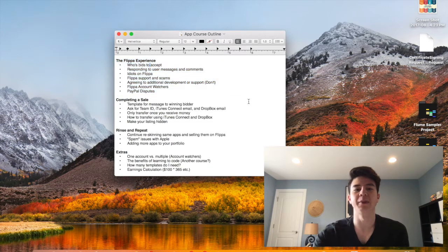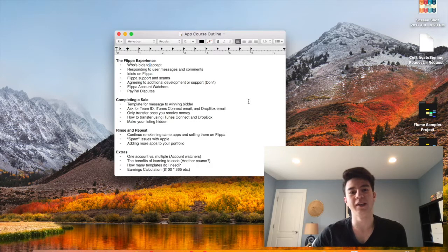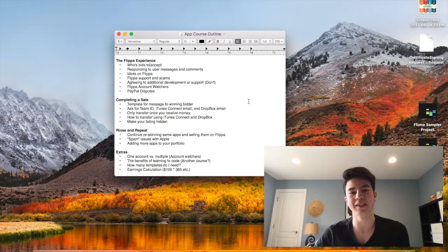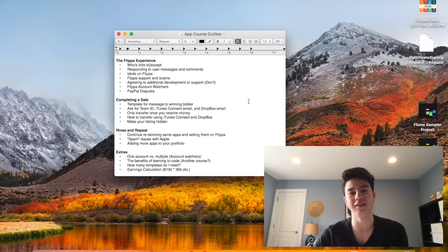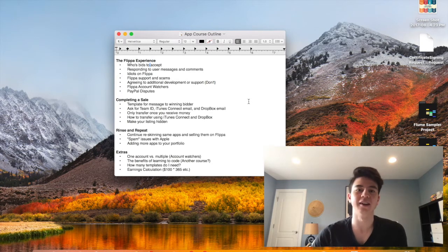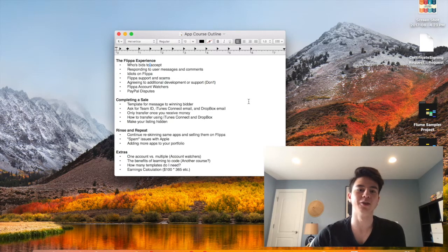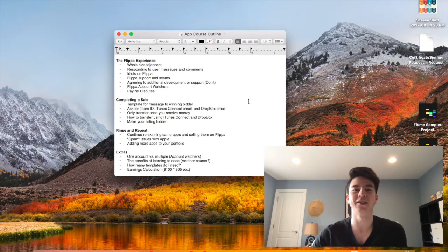Then I'll just go over some of my experience on Flippa, tell you which users to avoid, how to deal with scams and different comments and messages and PayPal disputes, because I've gone through a lot of those things and knowing how to respond to those can really help you save time and money.